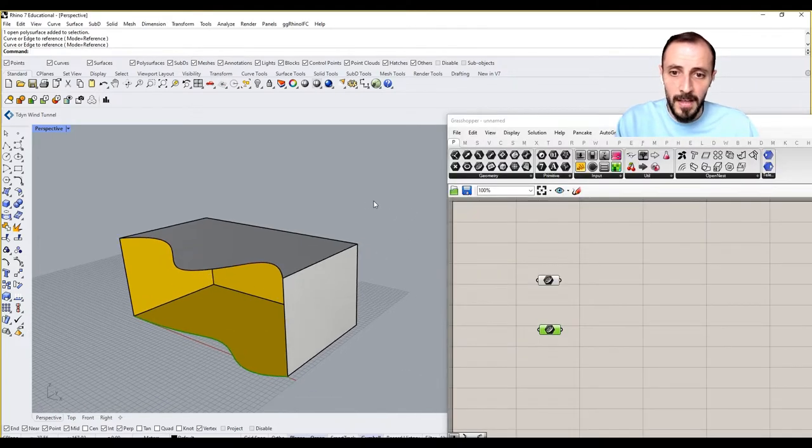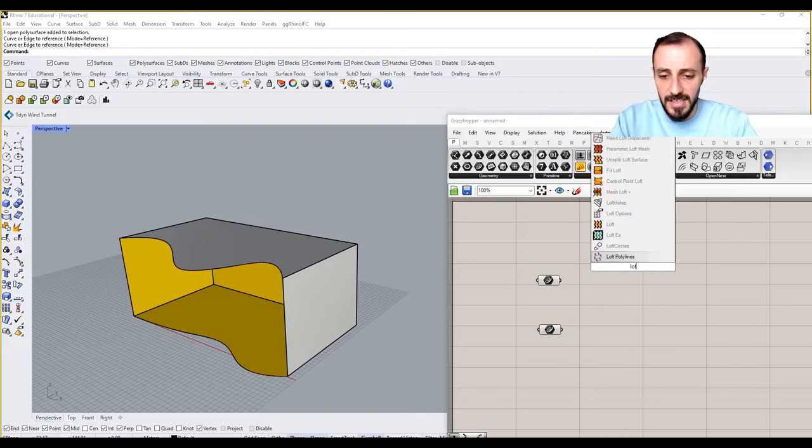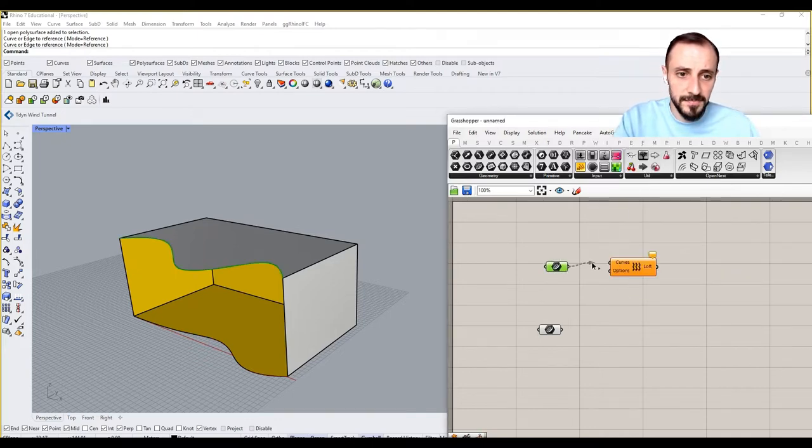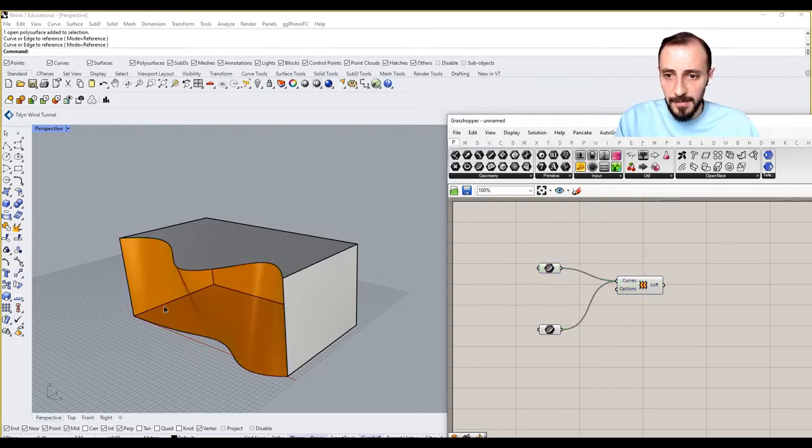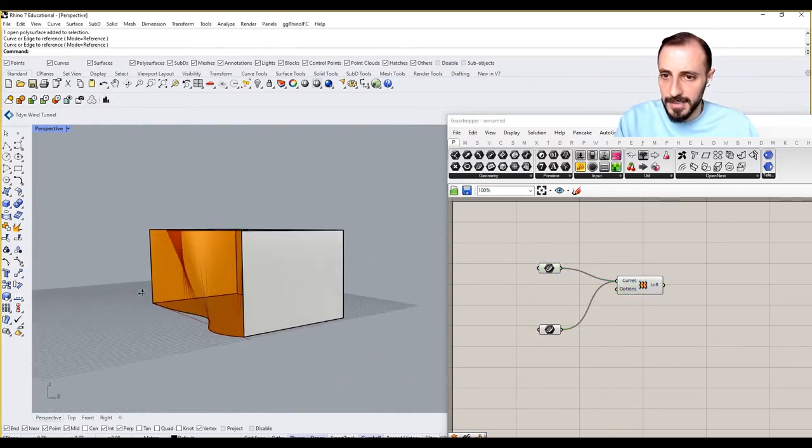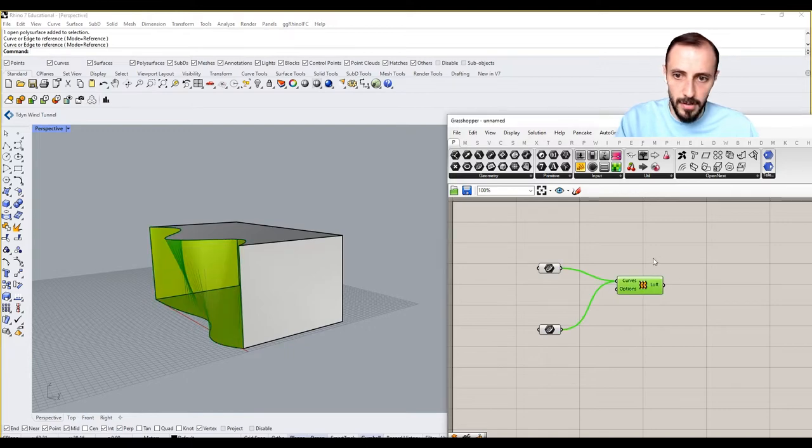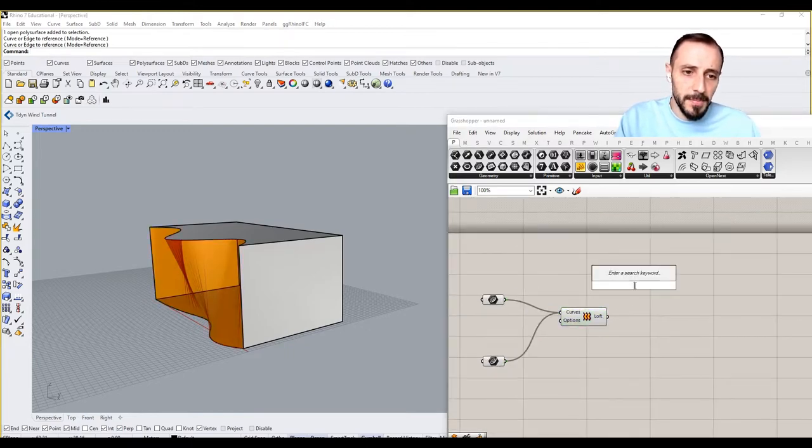These are all pre-modeled, so you can access them in the exercise files. What I'll be doing is basically just lofting these two curves and I'll be creating my surface to be worked on.